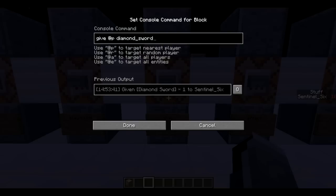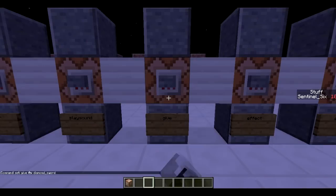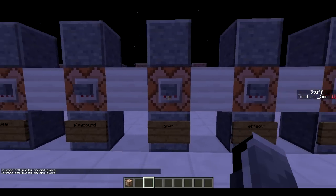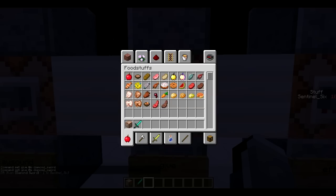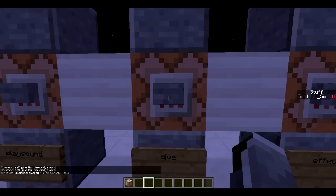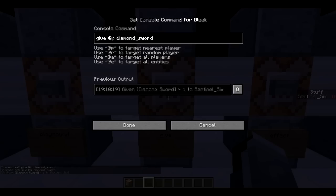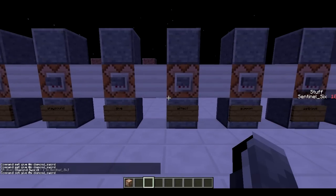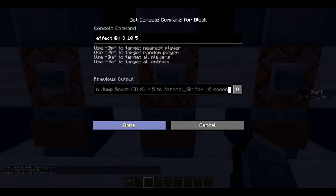Next is /give. It can be used really simply but can also get really complicated, which is why there will be a separate part covering the more complicated side. This will basically just give me a diamond sword — pretty straightforward: give @p diamond_sword. You can also do give @a diamond_sword.